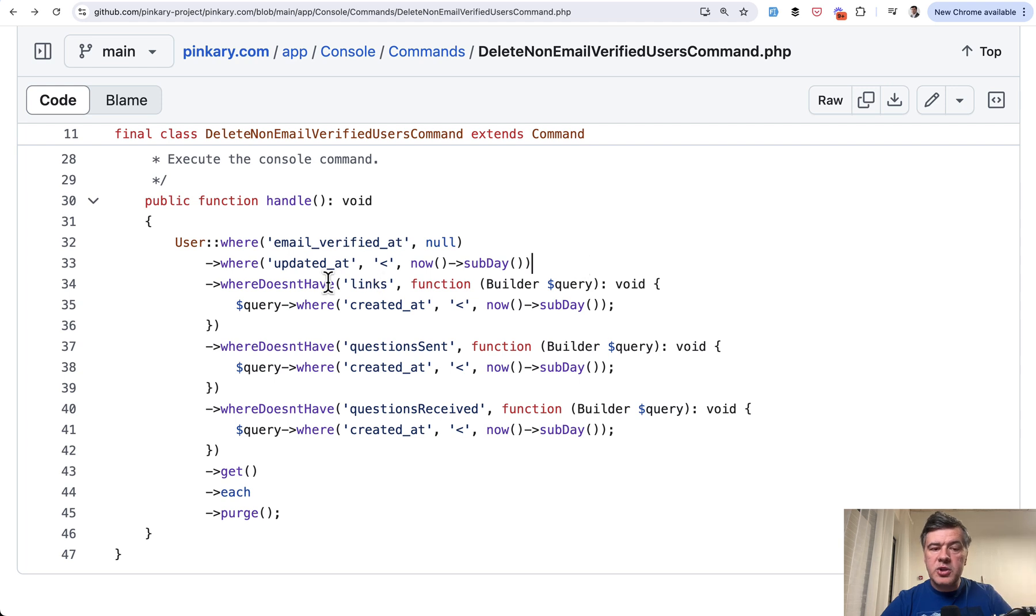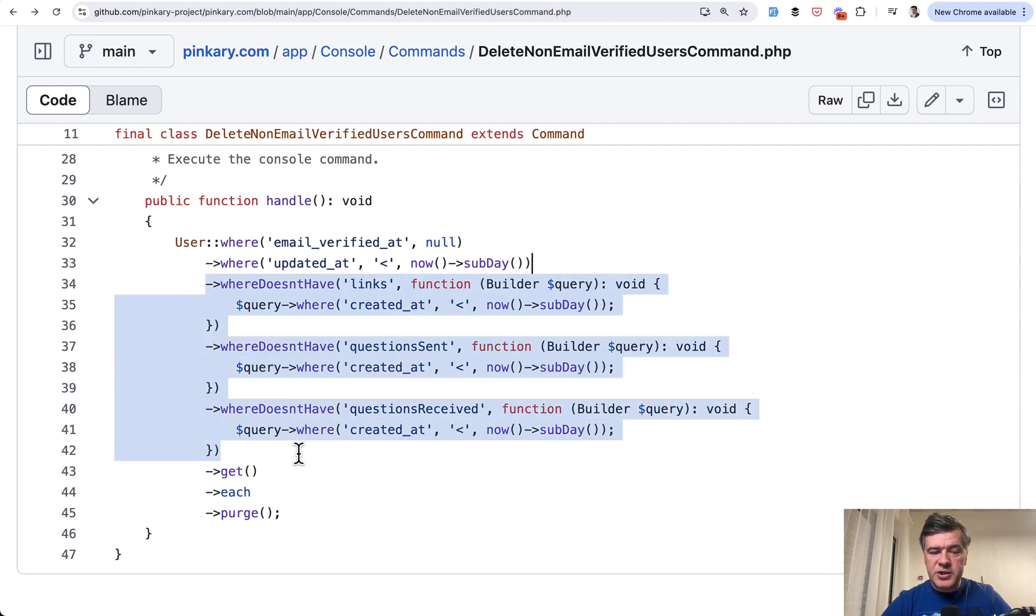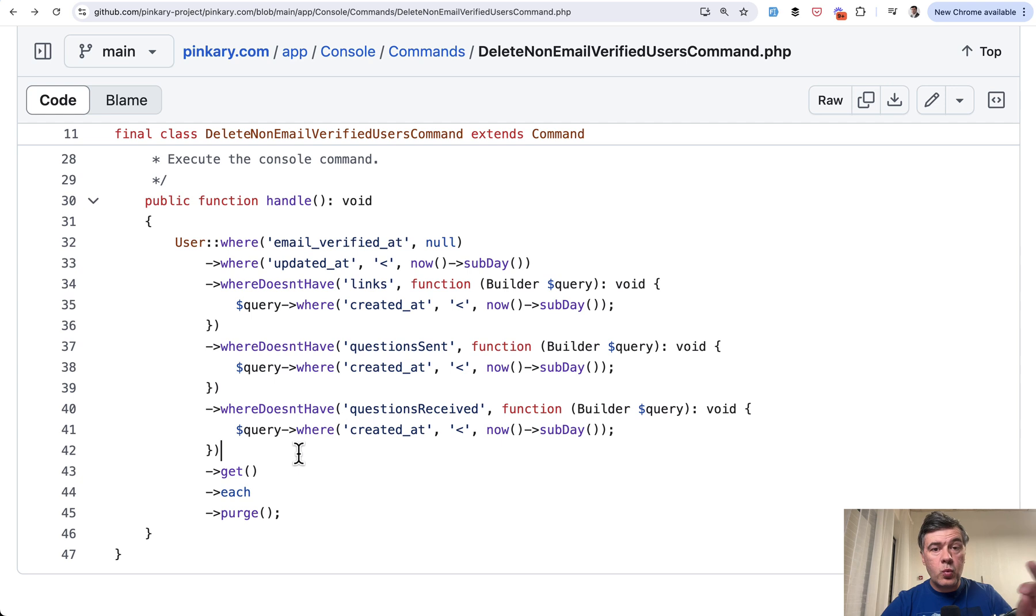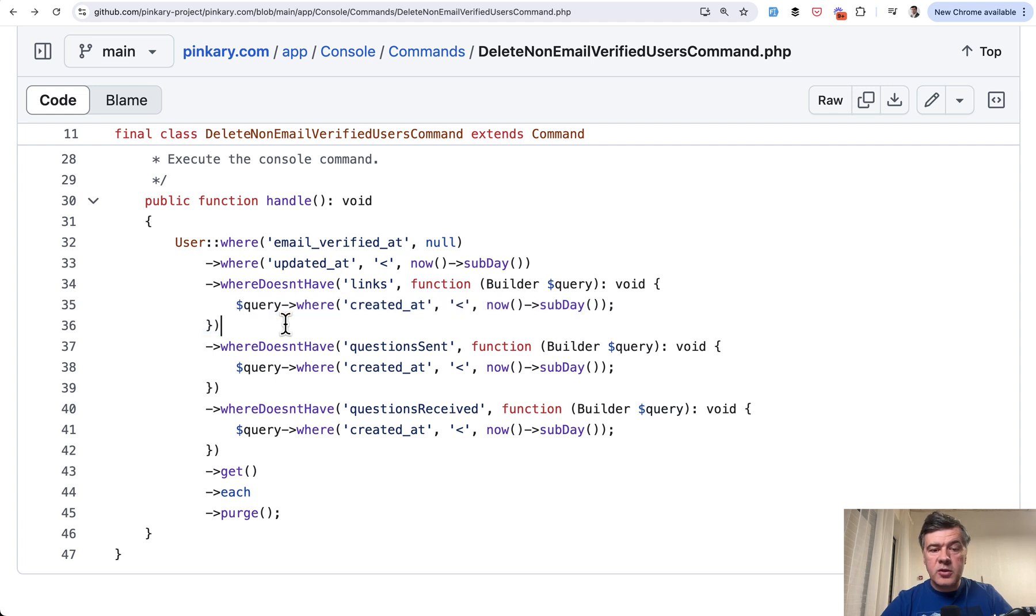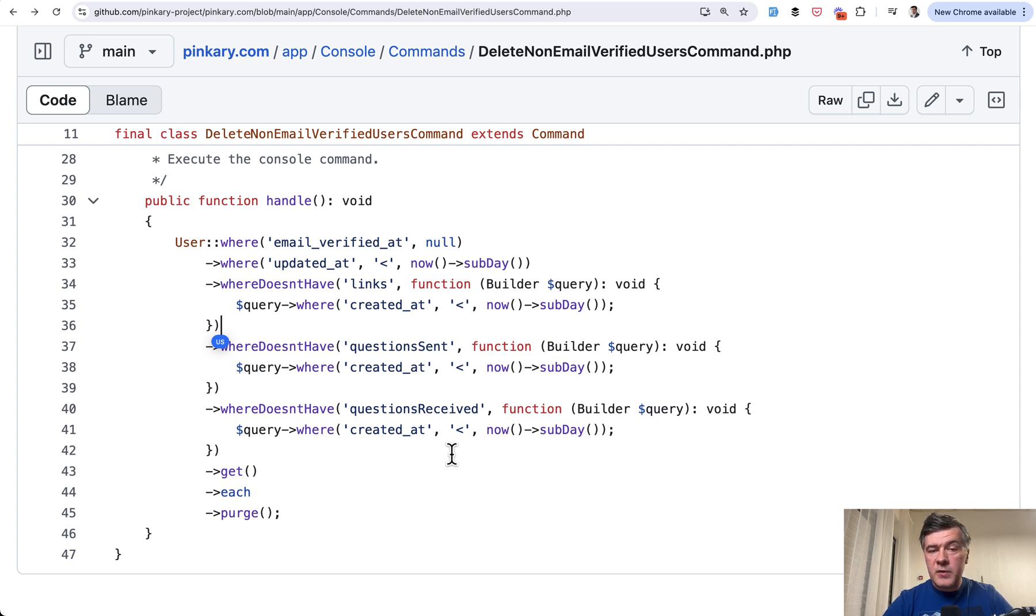Did you know there's such syntax? So there's where has in eloquent, but also the opposite. Where doesn't have relationship and then condition. Again, checking if that user doesn't have any links, questions, or questions received earlier than yesterday.